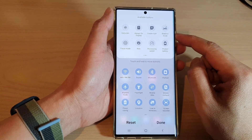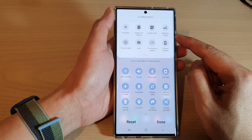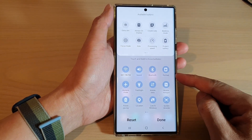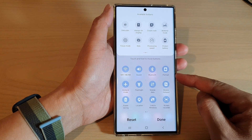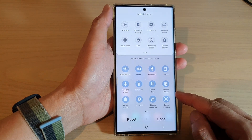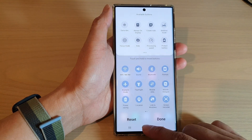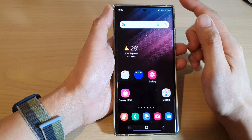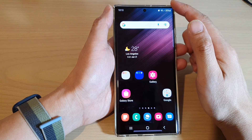How to add Bedtime Mode button to the Quick Settings menu on the Samsung Galaxy S22 series. First, tap on the Home button to go back to the home screen.